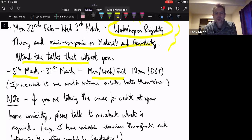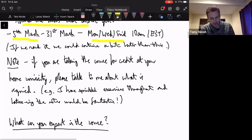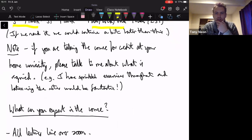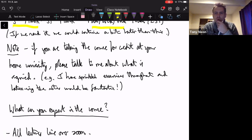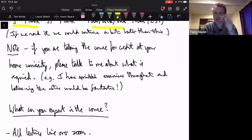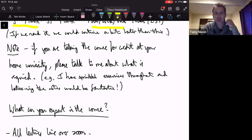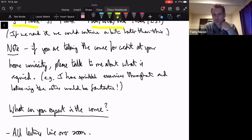Some people are taking the course for credit, so please talk to me about it. I've sprinkled exercises throughout the notes — that would be one way to get some credit. My ideal, though maybe not realistic, is if people taking credit wanted to take turns taking notes from what I present, so I'd have a nice LaTeX document at the end. Do get in touch with me if you need some kind of credit-bearing work to take back to your home institution.